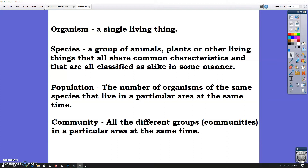Moving on to population — I have a visual I'll show you in just a minute. Population is the number of organisms of the same species that live in a particular area at the same time. For example, all the squirrels that live out in the woods by the school are a population of squirrels — same species, same ecosystem. All the deer you may see in your neighborhood are also a population. Now if you broaden that out, you're talking about communities. A community is all the different groups in a particular area at the same time — so a population of squirrels, deer, rabbits, and oak trees collectively makes up the community.